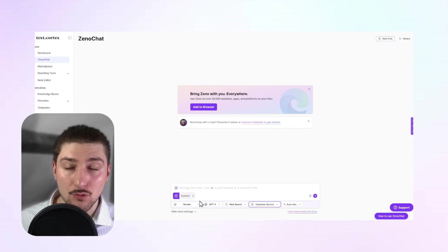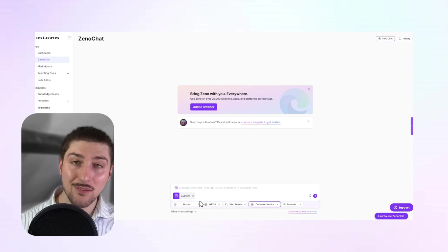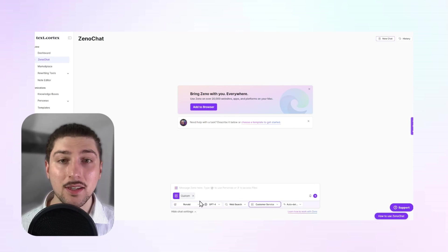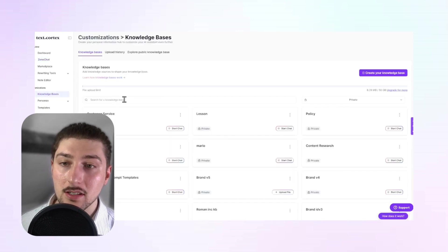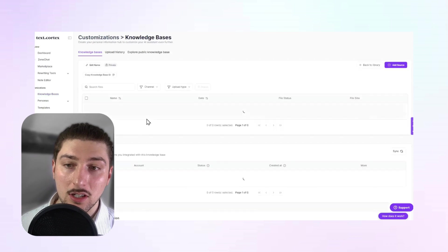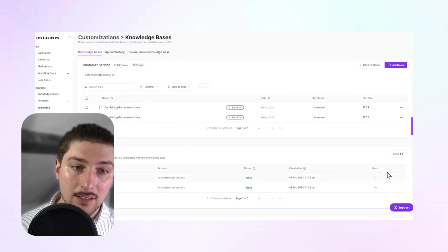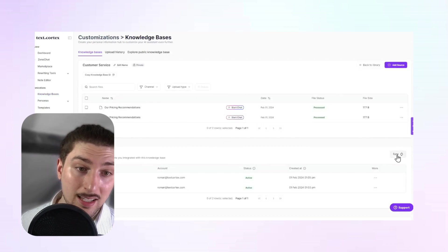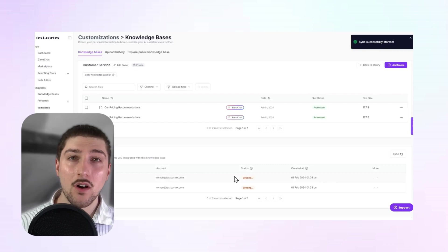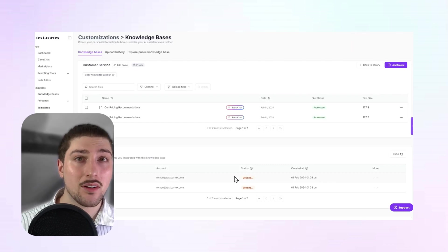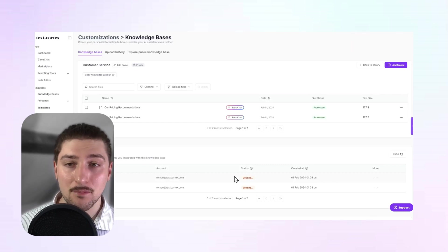And I think the really cool thing about this as well. If I update anything in my Google Drive, I'll just go back to knowledge bases, go to customer service, and I'll just request sync. And it'll update all the files automatically. So I don't have to go through the same process again and again.